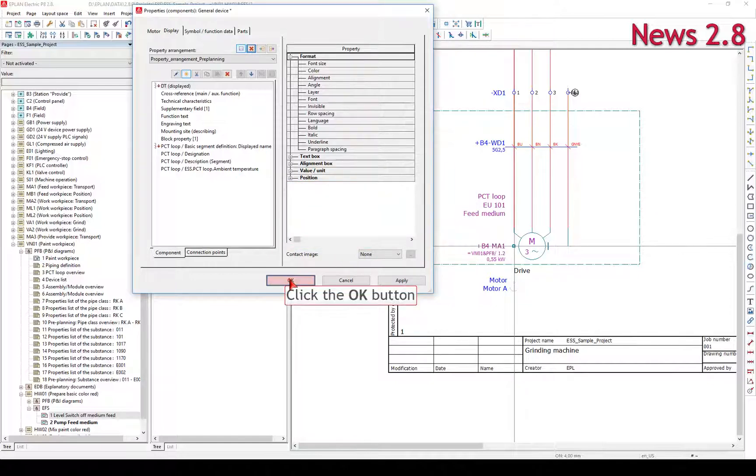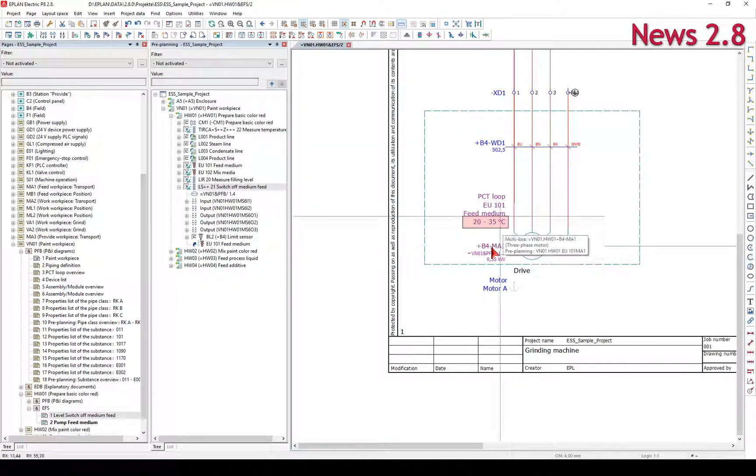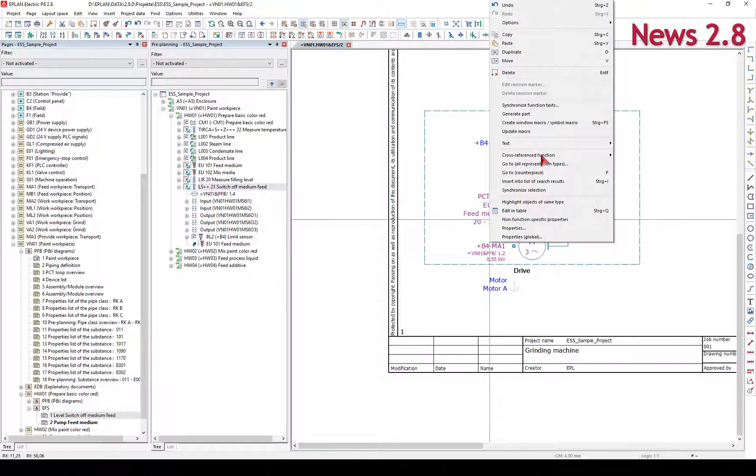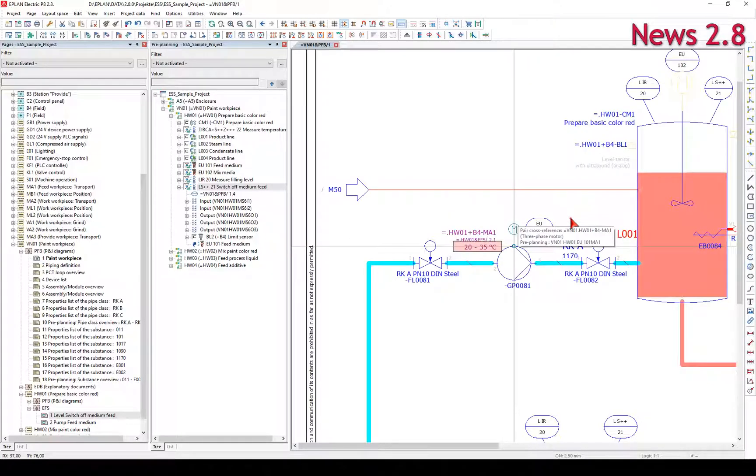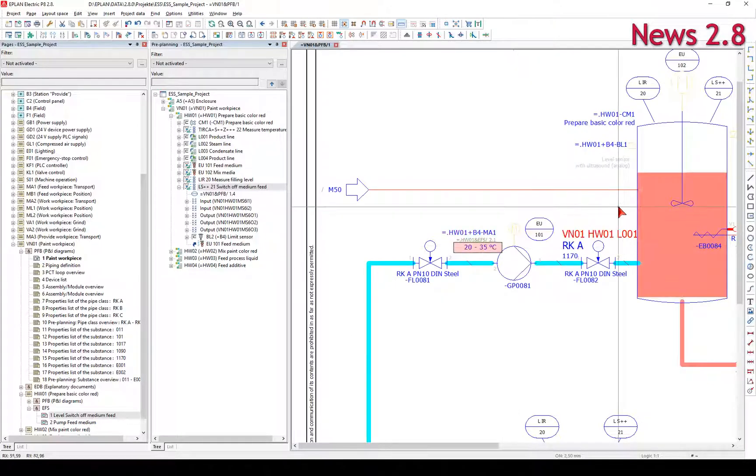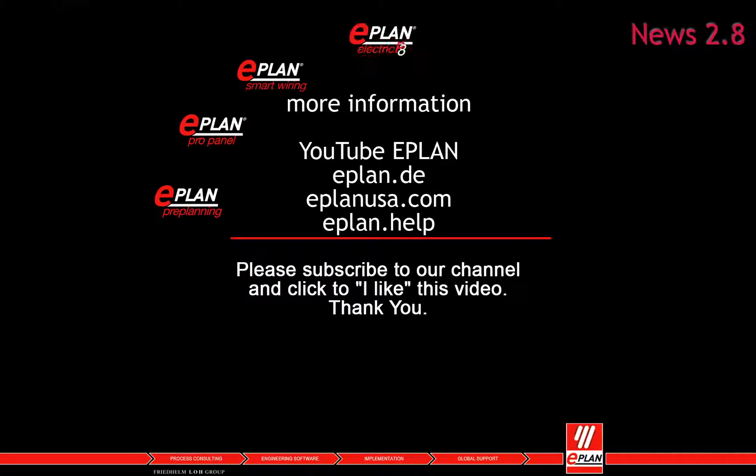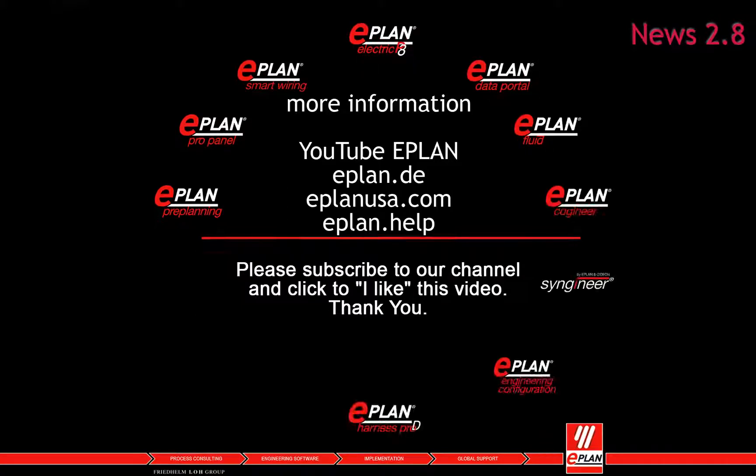In order to simplify this, the PCT loop source object is now available in the property selection dialog.